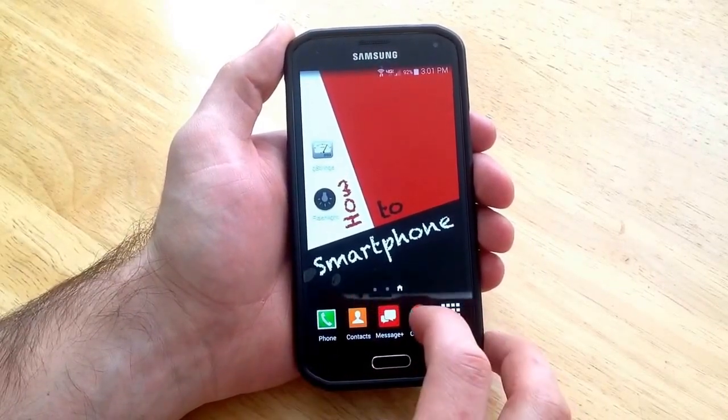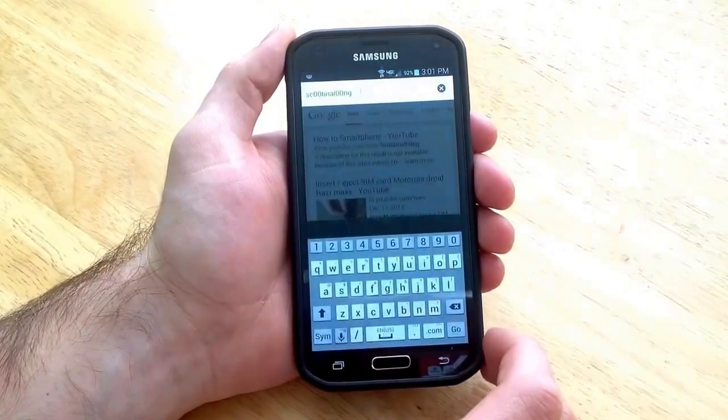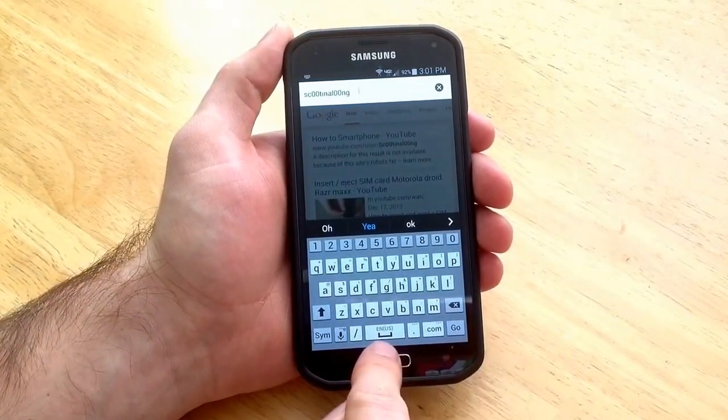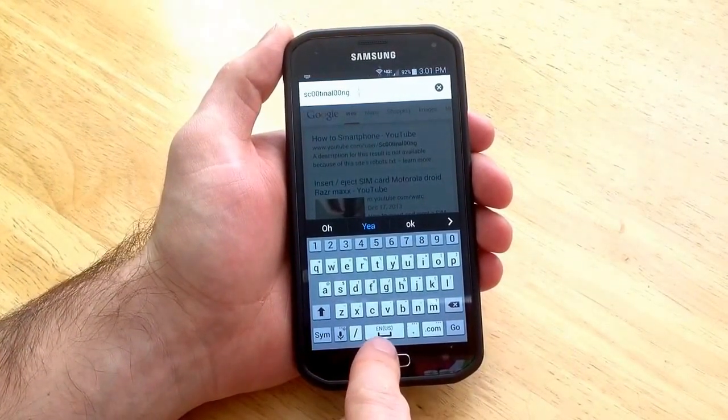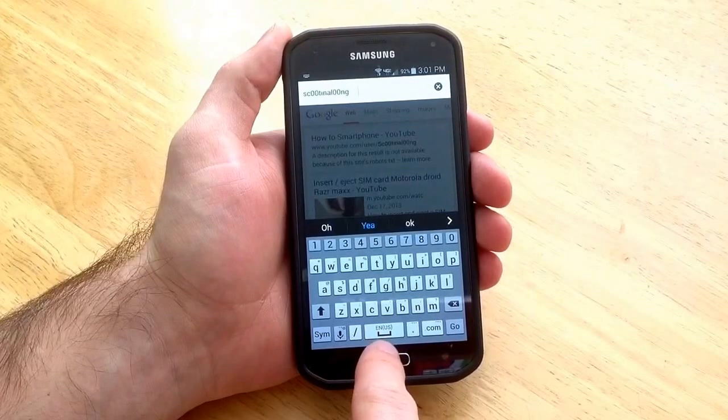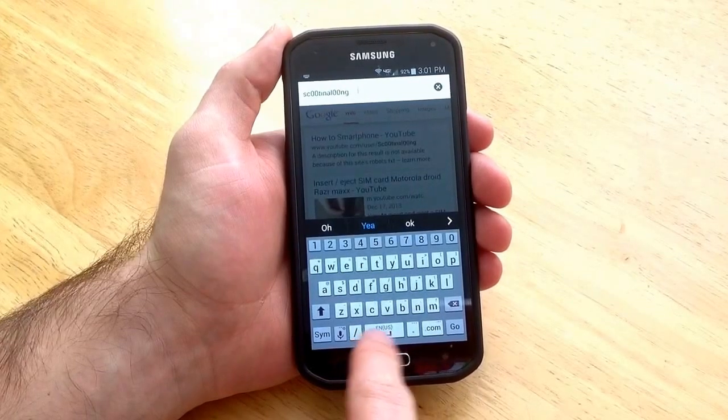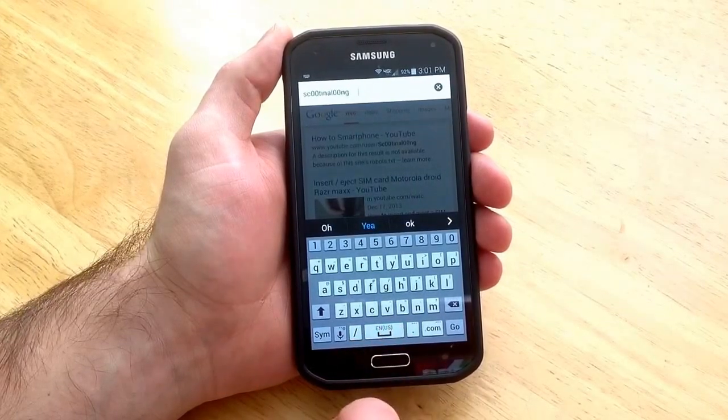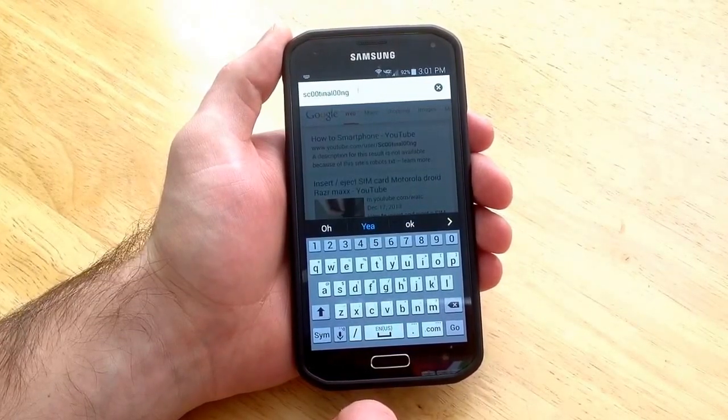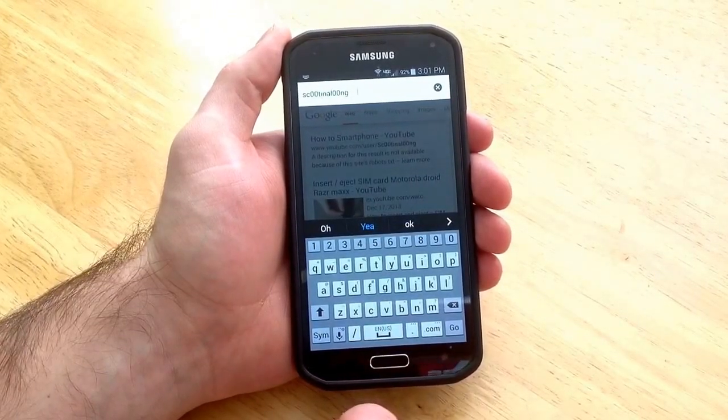Just to start off here I'll show you guys that there is only one keyboard. As you guys can see down here it says EN for English in parentheses US. There are no arrows to the side meaning there is only one keyboard on this phone.